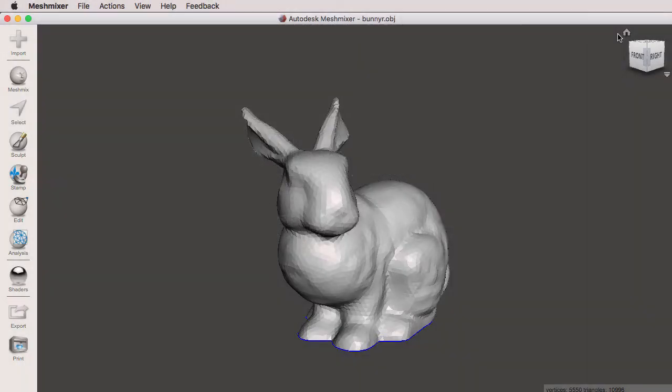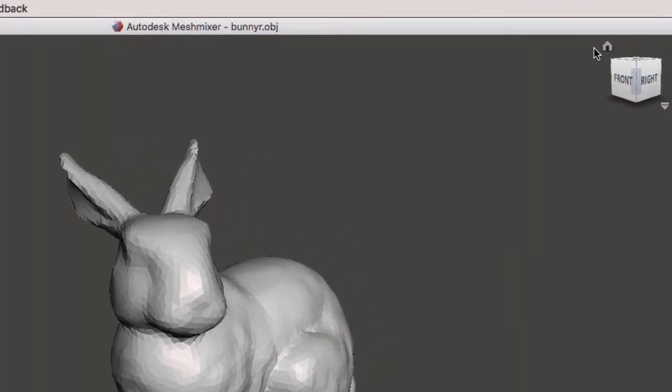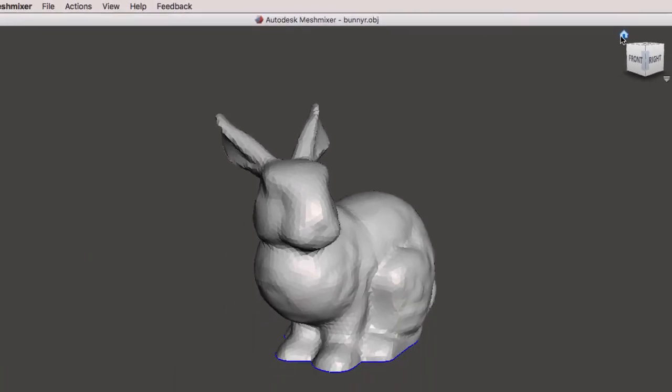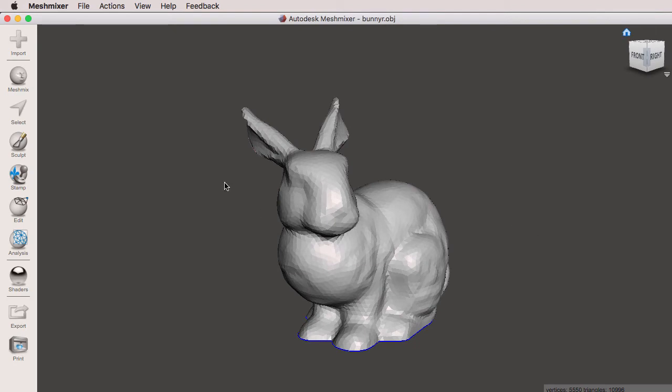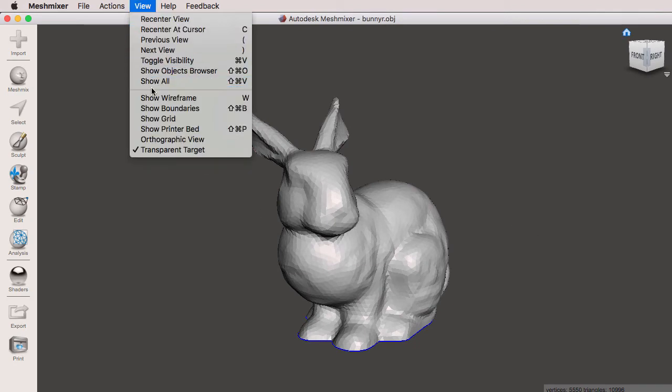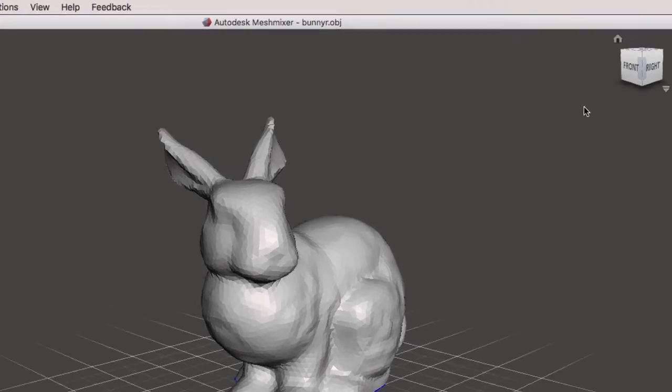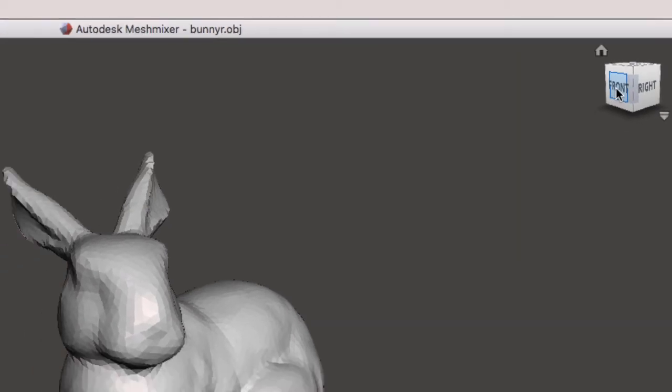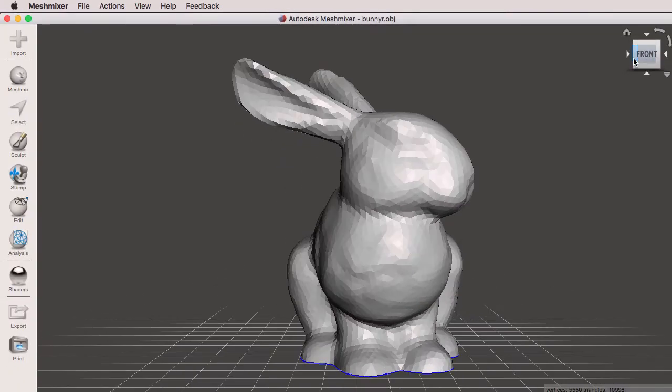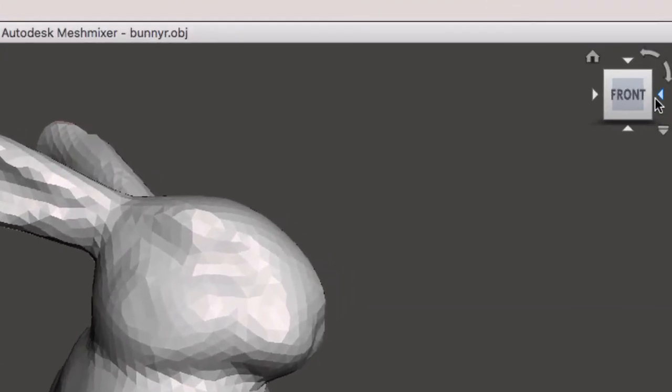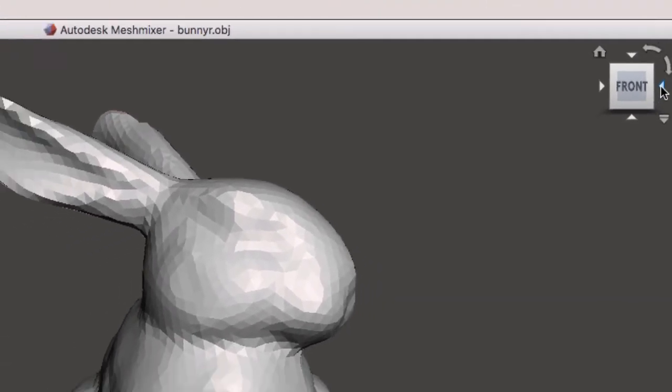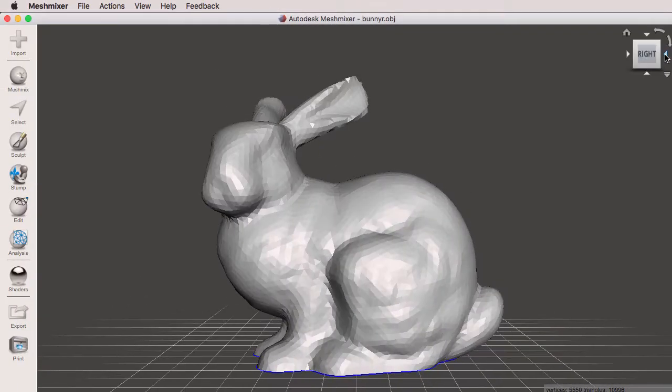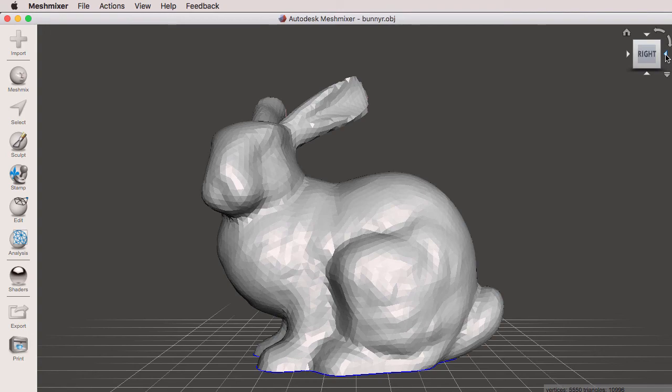So speaking of the ViewCube, let's go over how the ViewCube works. The Home button will set the camera back to its default position. I'm going to turn on the grid real quickly by going to View, Show Grid. If I click on the front of our camera, we're going to get an orthographic view with perspective. And now I can use these arrows right here to navigate around the different orthographic views of our camera.